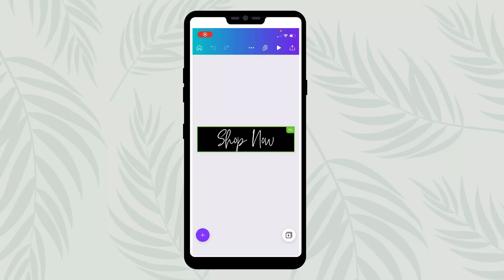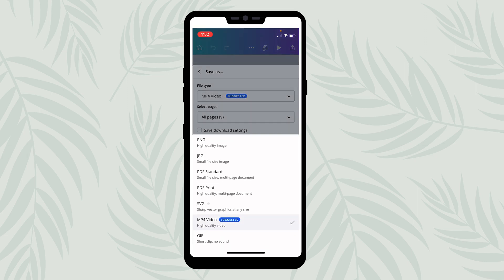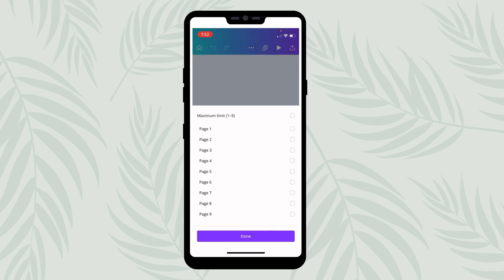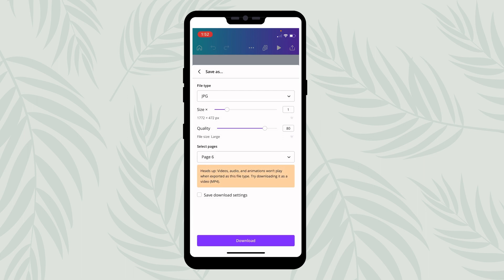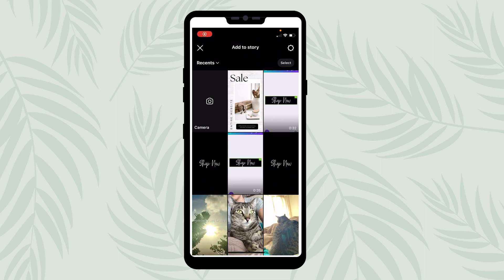Now we're in the Canva app on our phone, which should sync up perfectly with our computer. So we could have created it on the computer and then just open it up in the app and we'll have the same button there. We'll want to go to download, choose JPG, select the page we want, and download it — it will save right to our camera roll.